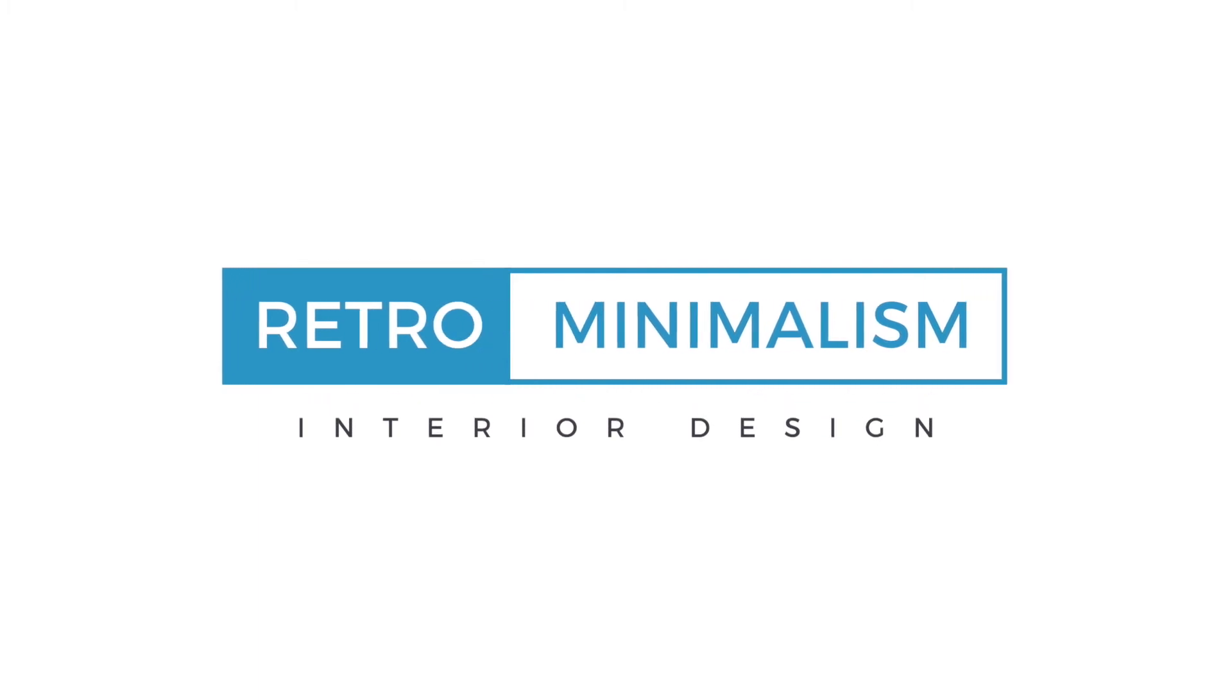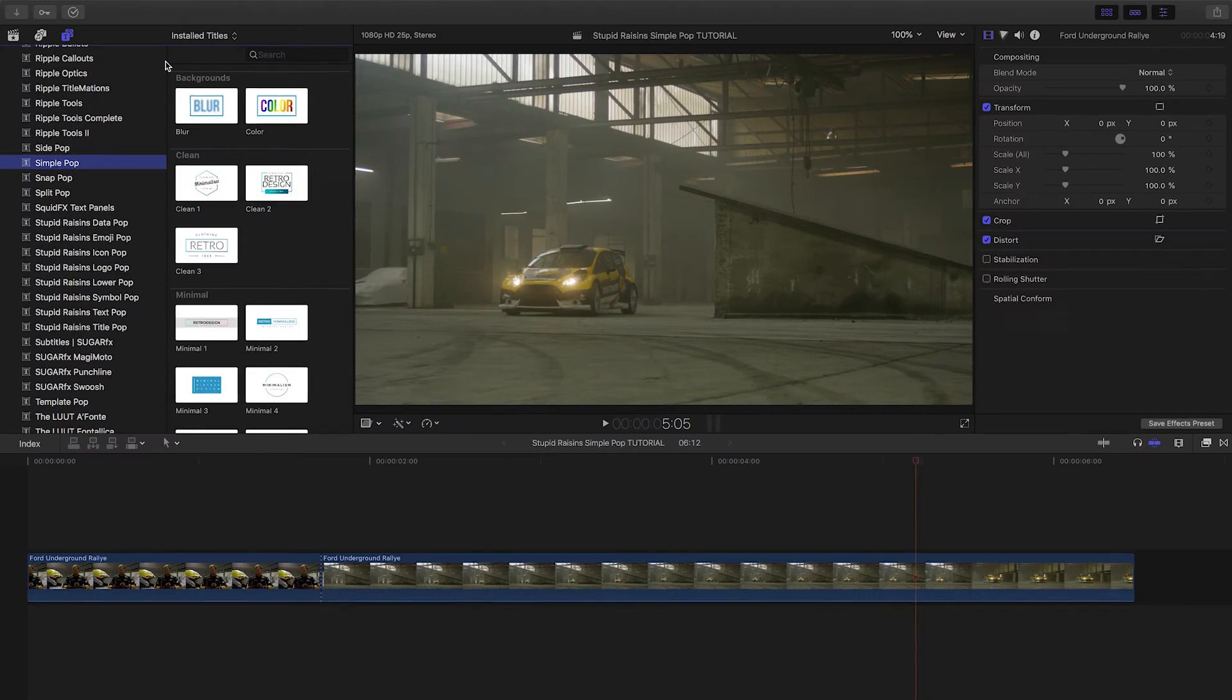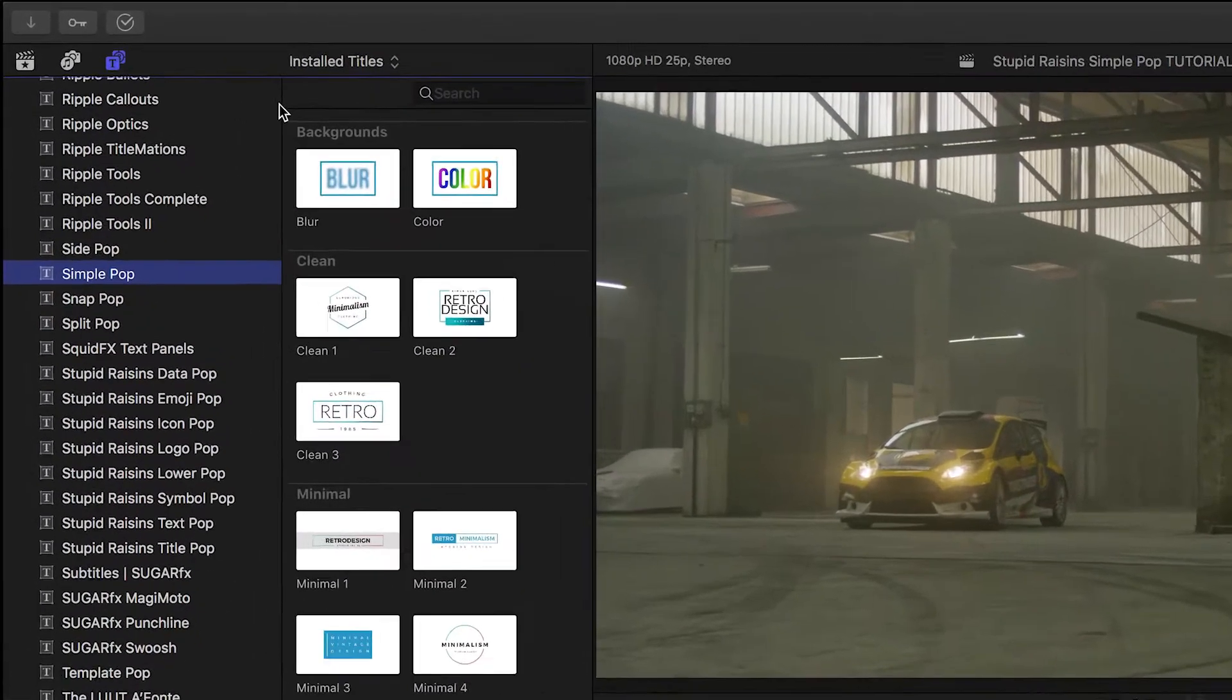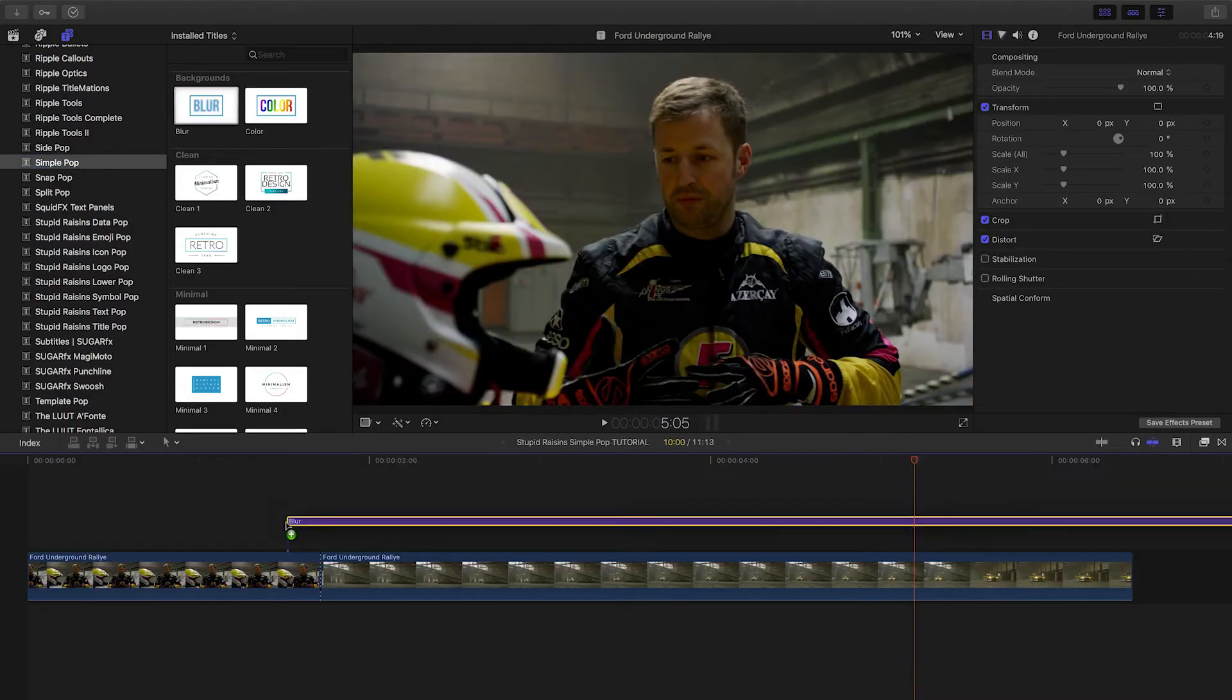I like minimal too. Let's take a look at how it works. We have two bonus backgrounds we can use with the titles, a blur and a solid color, both with some cool build in and out animations.